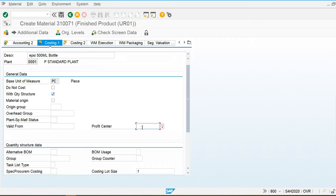In the cost center master data, we have already discussed where to assign the profit center. In the cost center master data we have to assign the profit center. That's all for this video, thank you for watching.